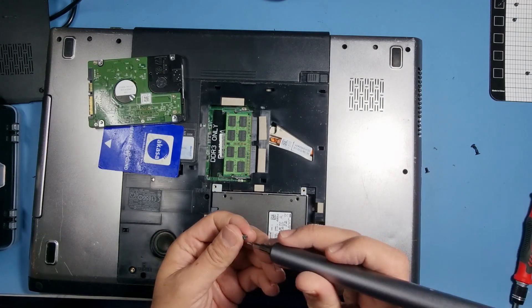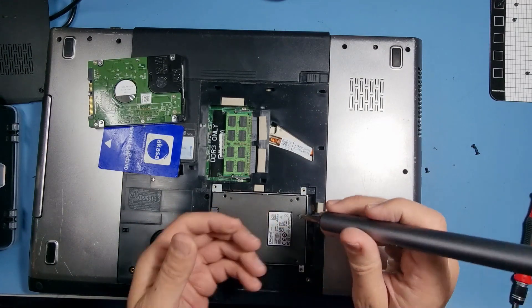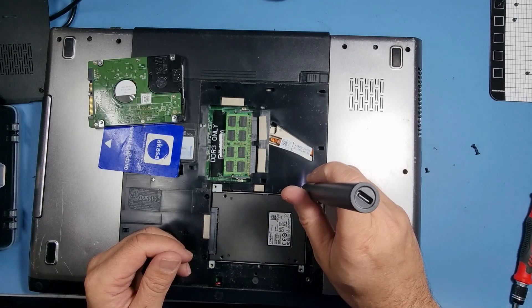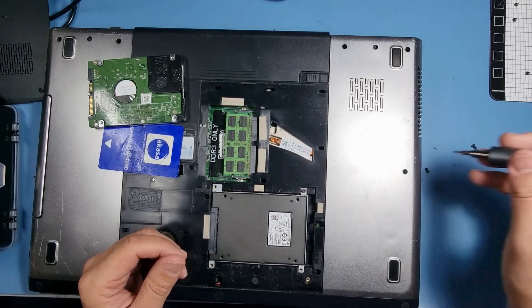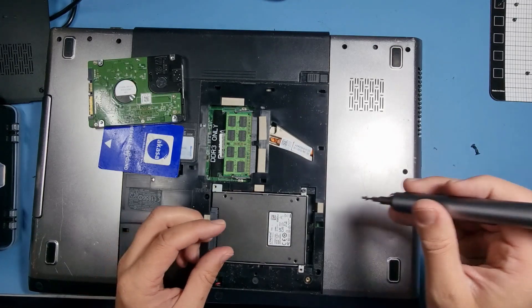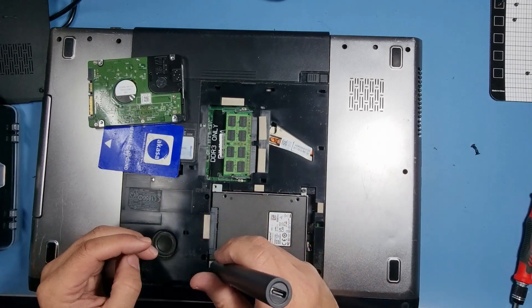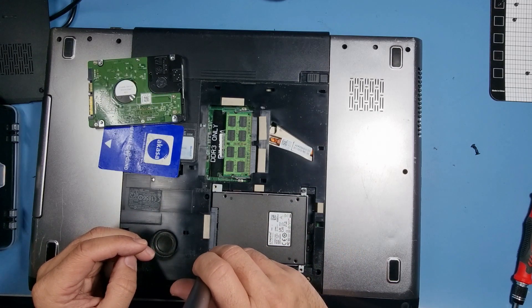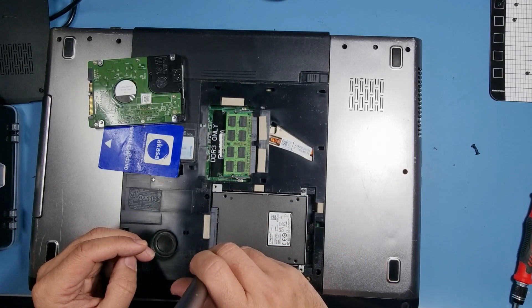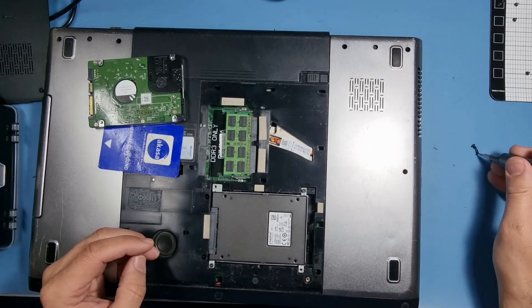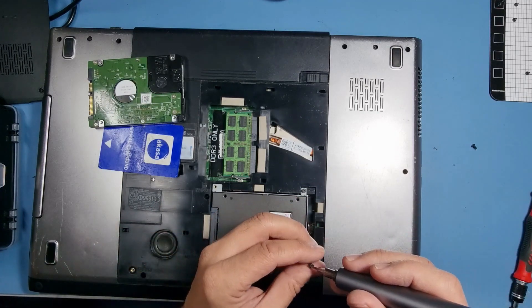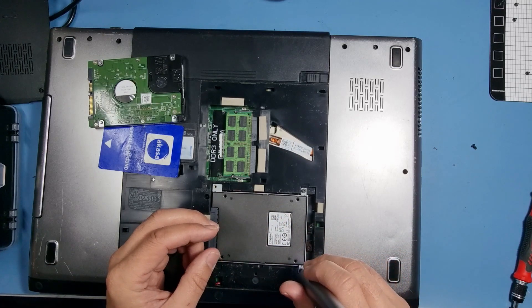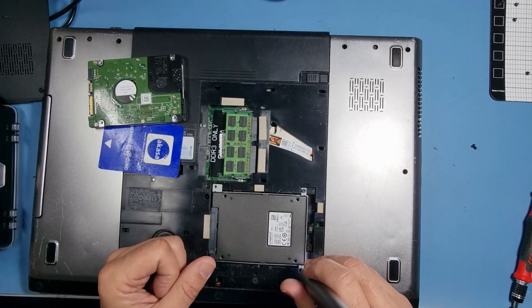Now we can put the screws back in. Again I'm not tightening them up totally. Maybe they should all line up anyway. It's a pretty good fit.